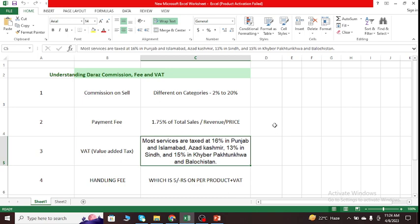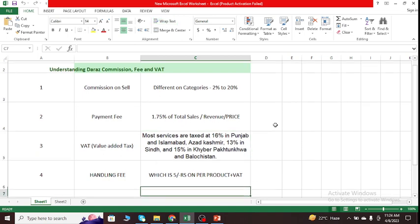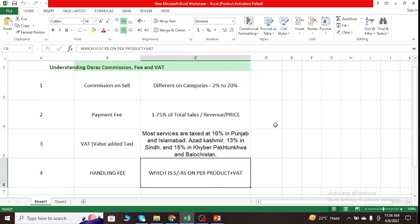It differs from various regions such as Punjab, Islamabad, and Azad Kashmir. We must pay 16%, 13% in Sindh, and 15% in Khyber Pakhtunkhwa, and so on. Just keep in mind that Daraz subtracts VAT from shipping cost. The good news is that Daraz self-pays VAT on behalf of its sellers, so you don't have to worry about that.